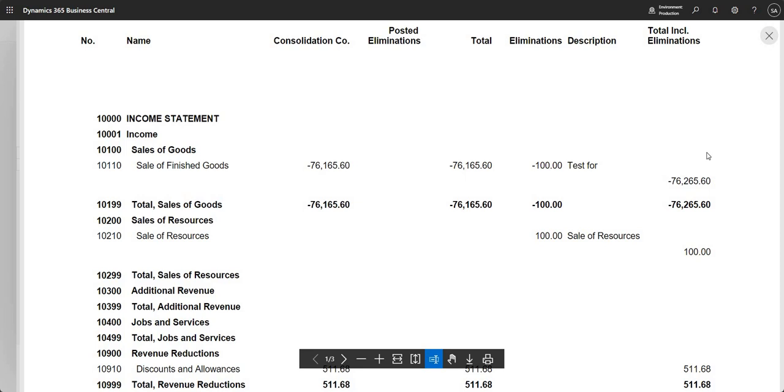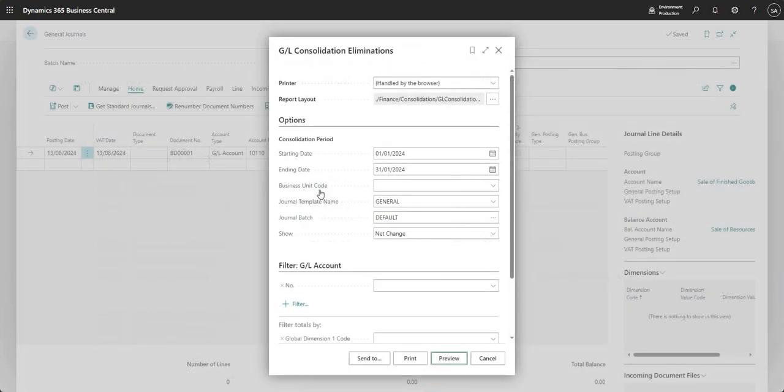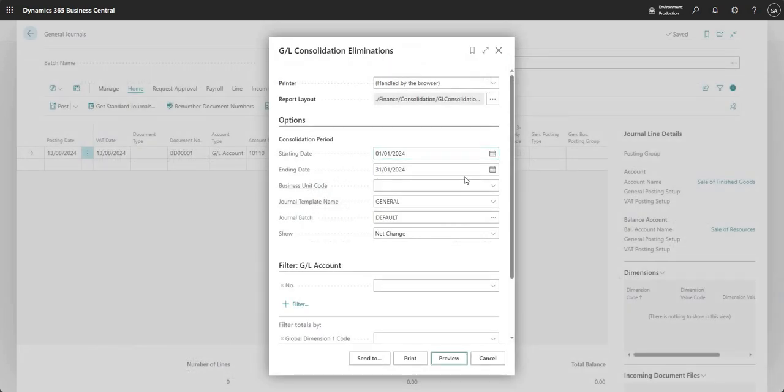You could do a combination of reports to achieve the same thing, but as I mentioned at the top of the video, this is how it works out of the box in Business Central.